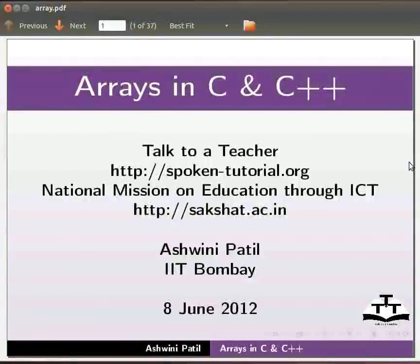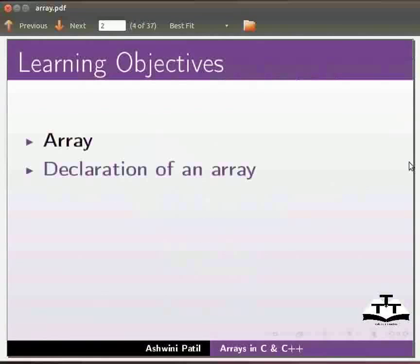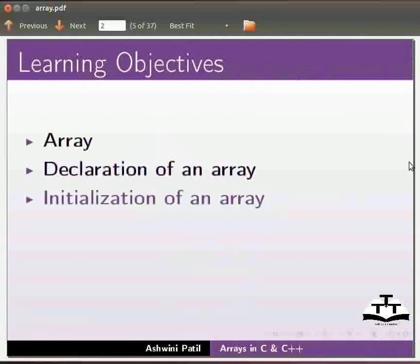Welcome to the spoken tutorial on arrays in C and C++. In this tutorial we will learn what is an array, declaration of an array, initialization of an array, and see a few examples on array.